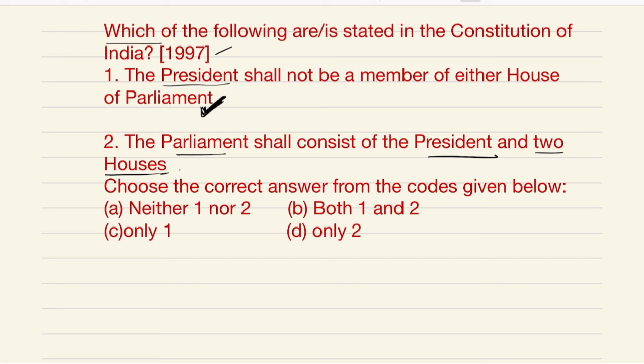This is because a bill passed by both houses of Parliament cannot become a law without the President's assent. He also performs certain functions relating to the proceedings of Parliament — for example, he summons and prorogues both houses, dissolves the Lok Sabha, addresses both houses, and issues ordinances when they are not in session.